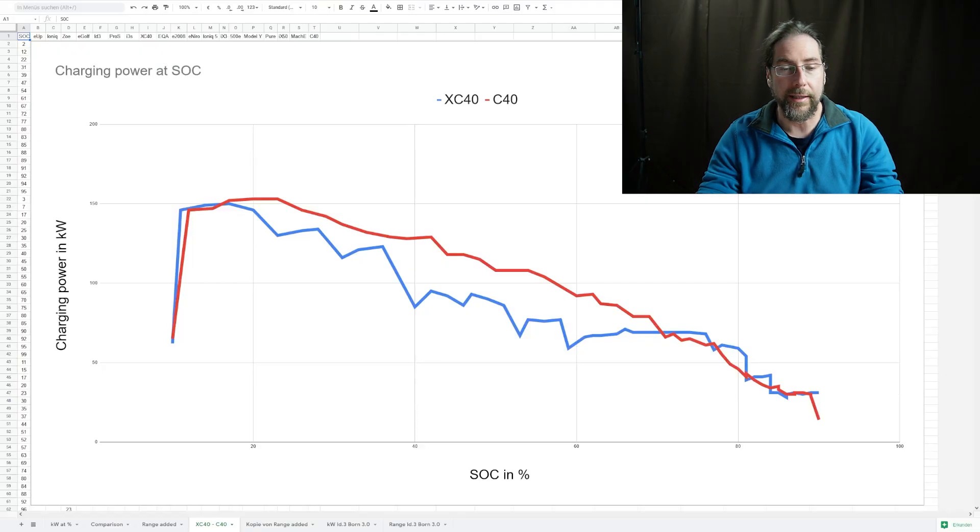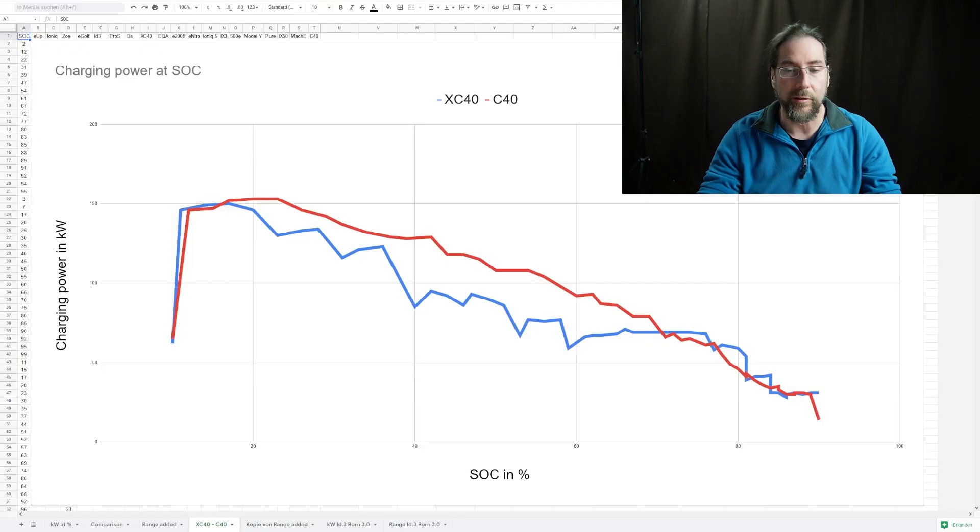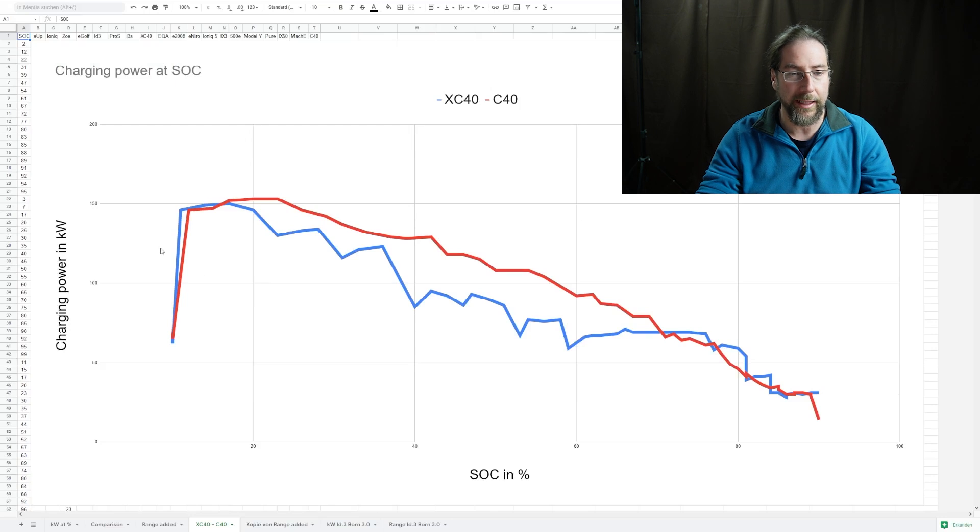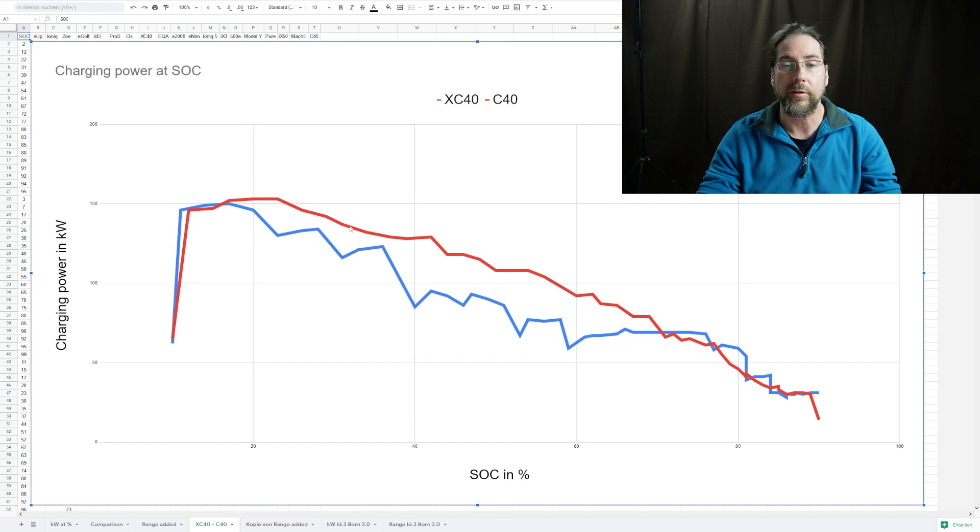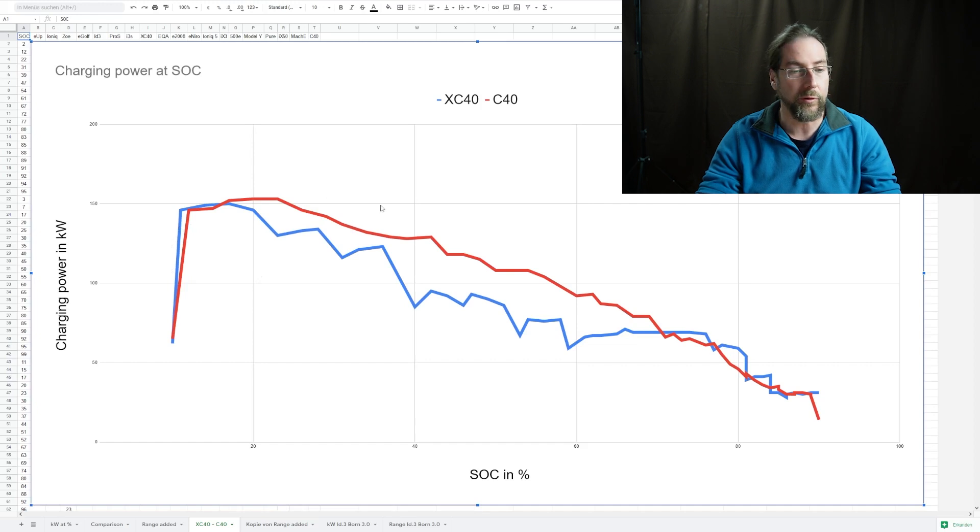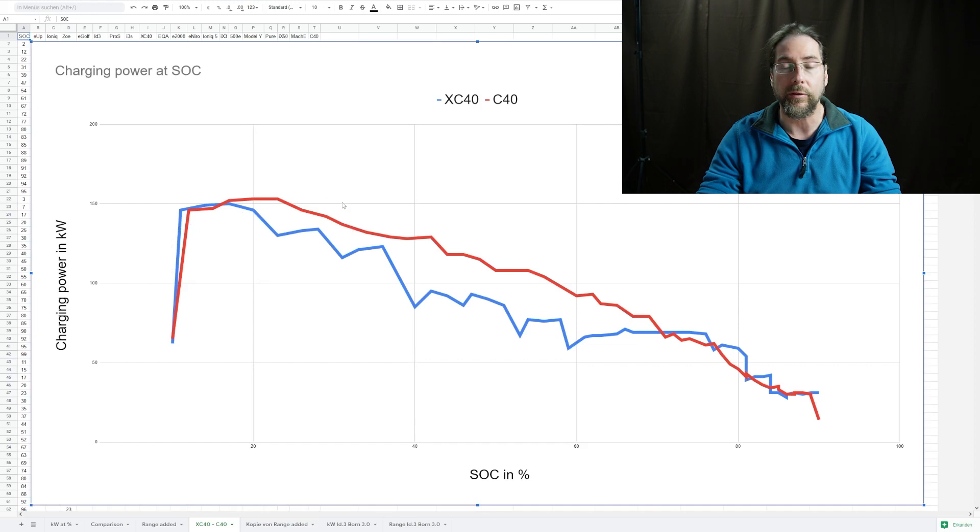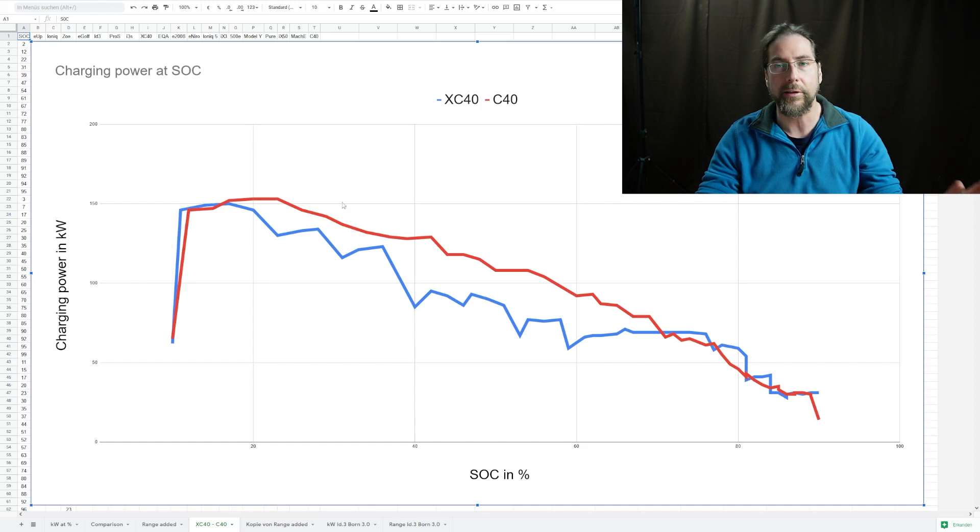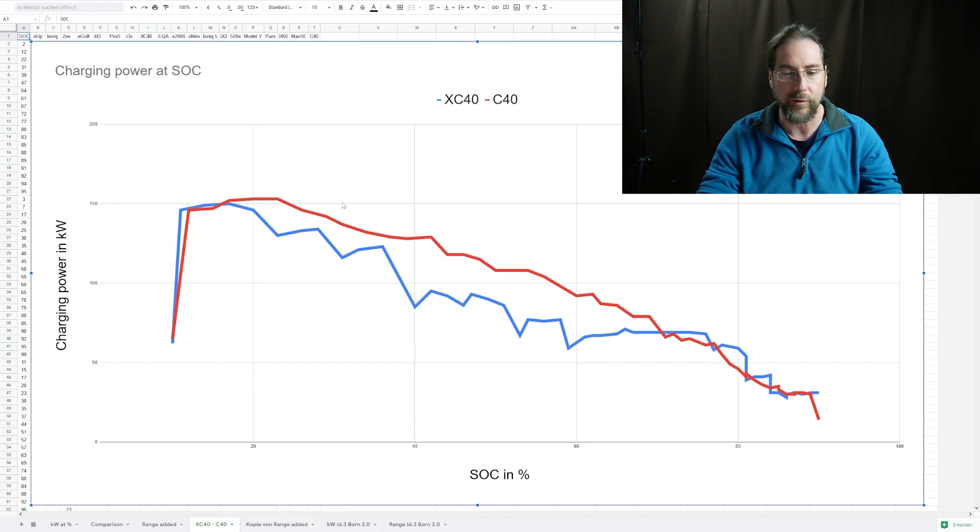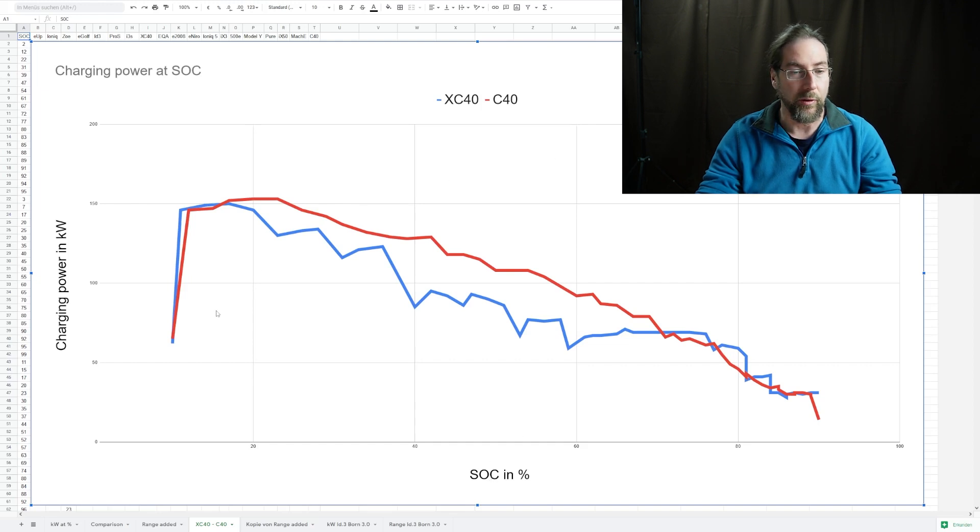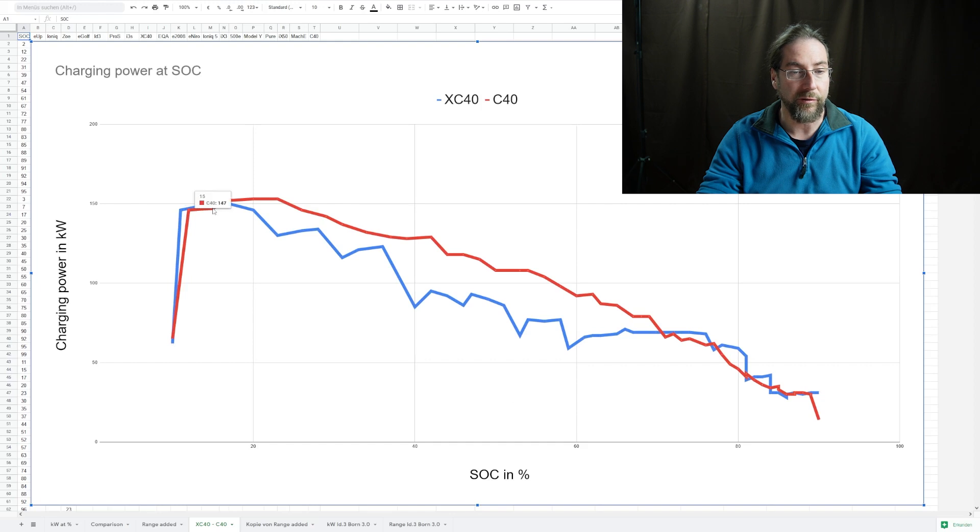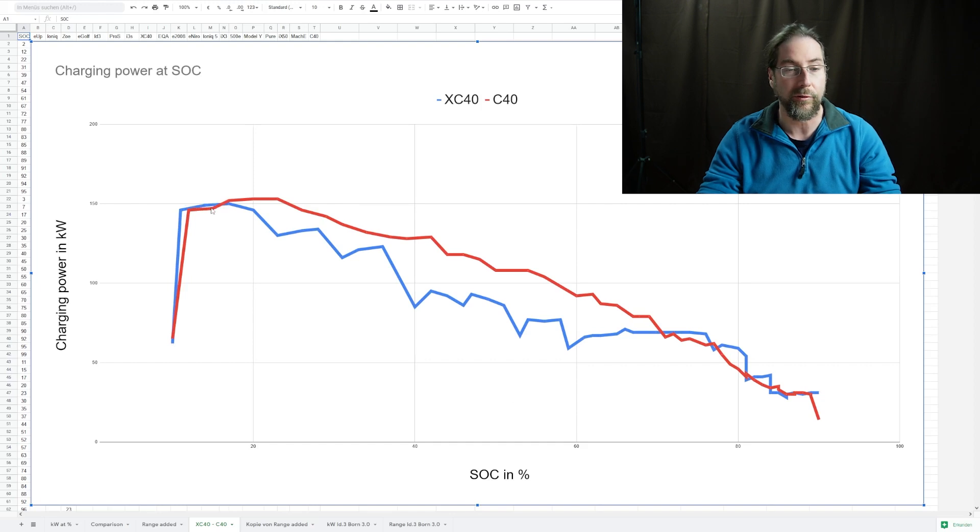Now let's look at the comparison of the charging curve. In here we have the graph - blue one is the XC40 with the old software and the red one is the C40 with the new software. This is power in kilowatt, the charging power at the charger that was shown, not what goes into the battery, and the state of charge in percent.